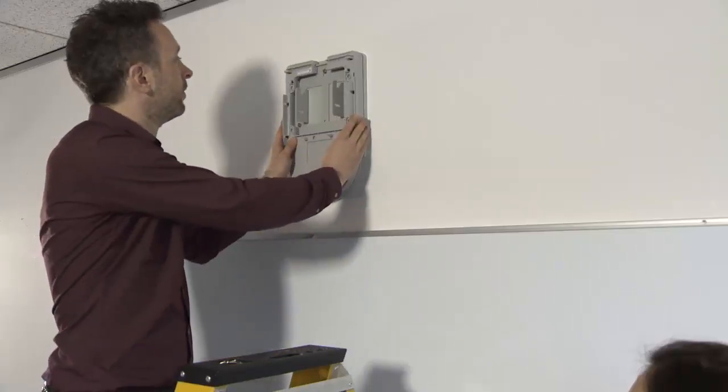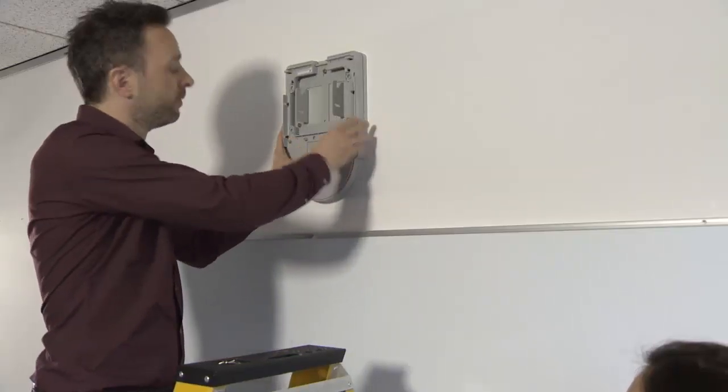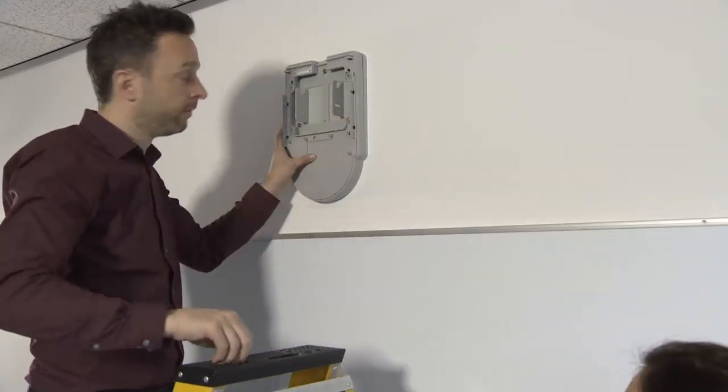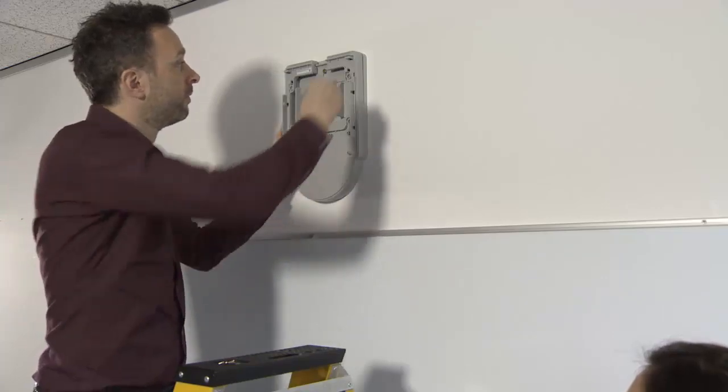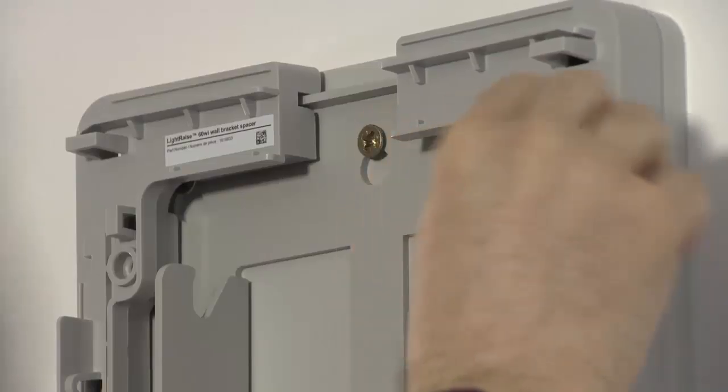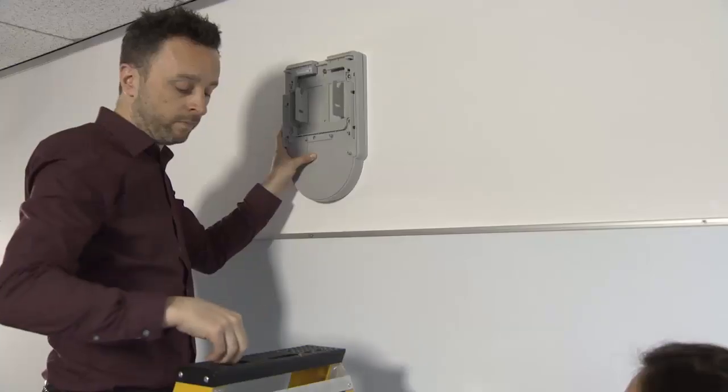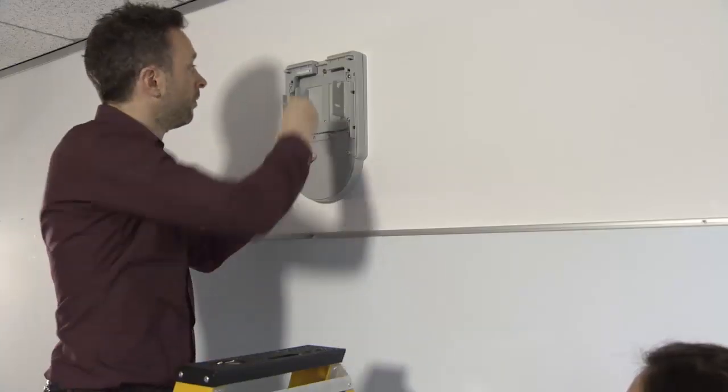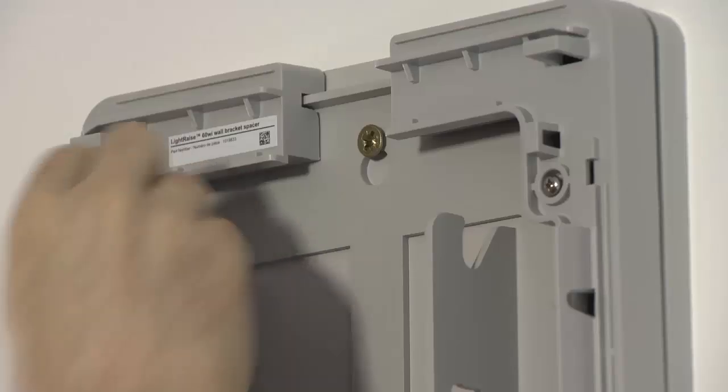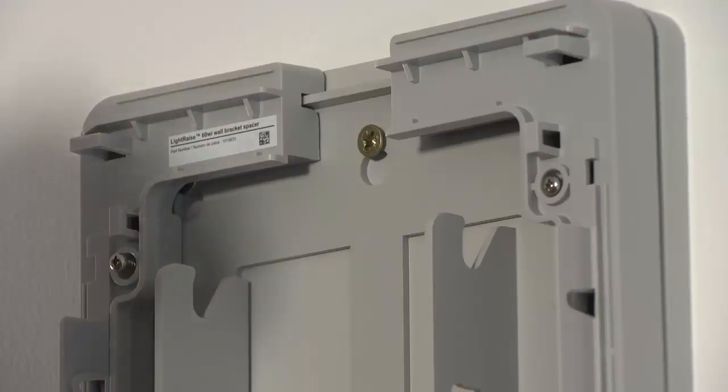If using spacers, fit them to the bracket. Use hand tools only to do this. Using power tools can cause the parts to split and may void the warranty.